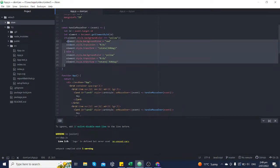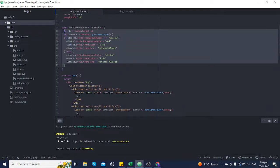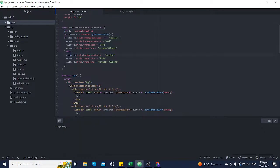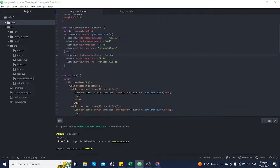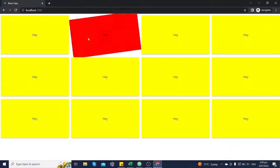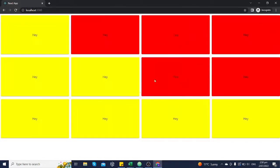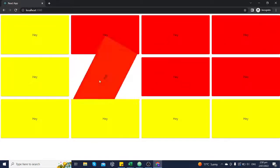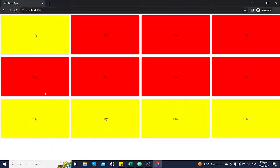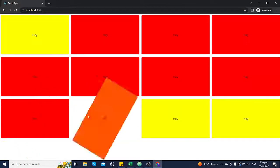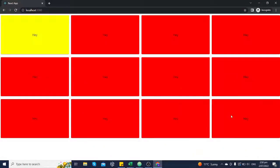All the DOM manipulation is happening within the handleMouseOver function. If you understand what this function is doing, you can do a lot of things with DOM manipulation. You can see how this application has created a very interesting effect on the front end.